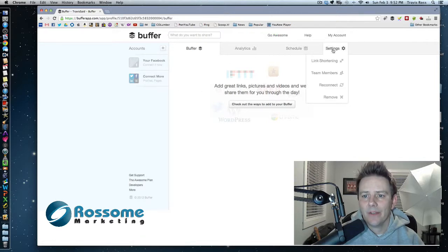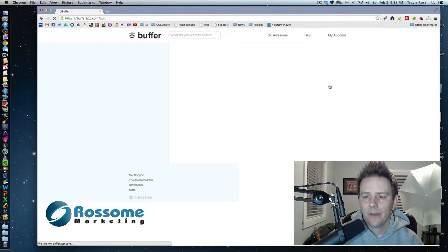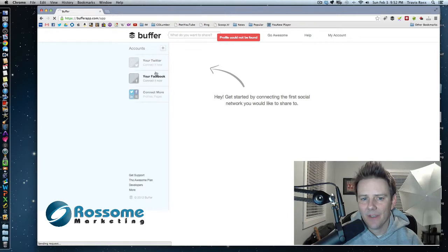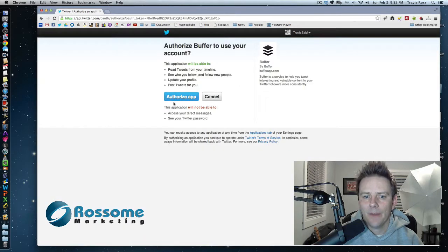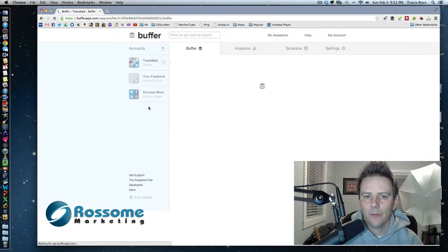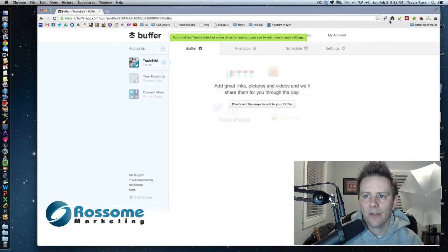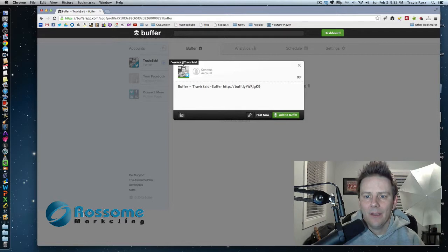And if I go to settings again and I reconnect, I can connect any of my Facebook or my Twitter or whatever. And then I authorized the app of course. And then once again, here it comes. There it is. And now when I click this, you can see that it's my Travis said account.